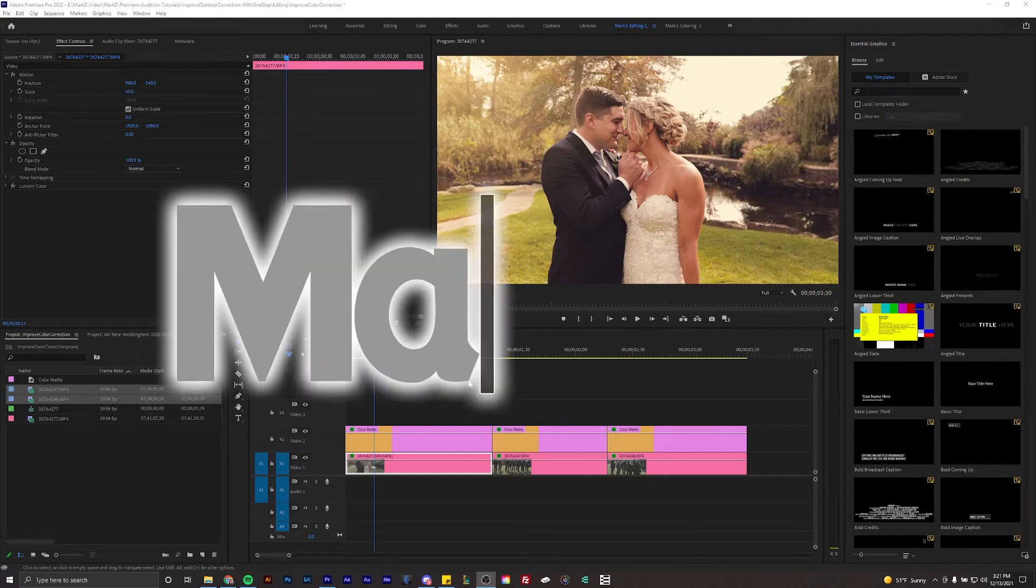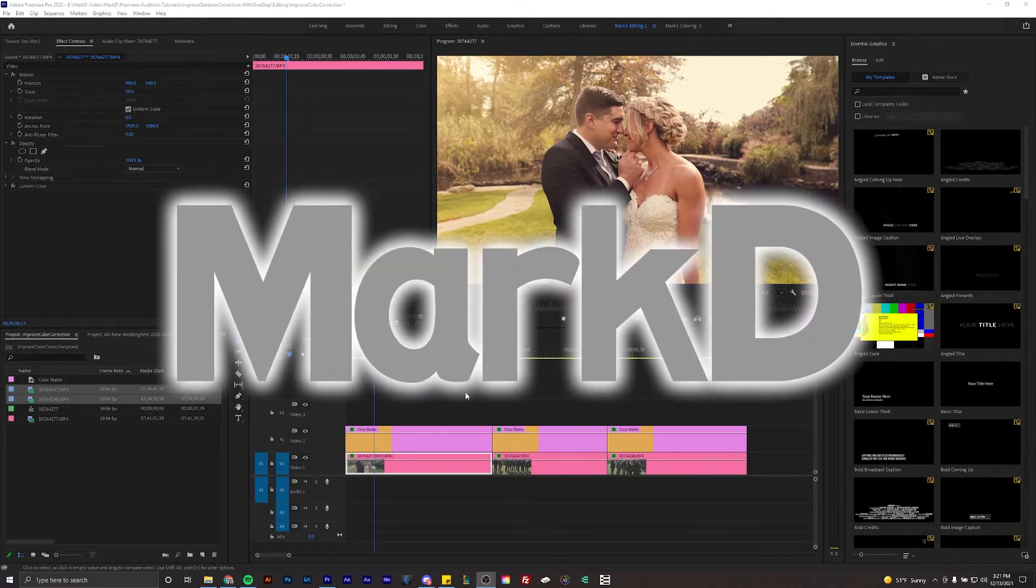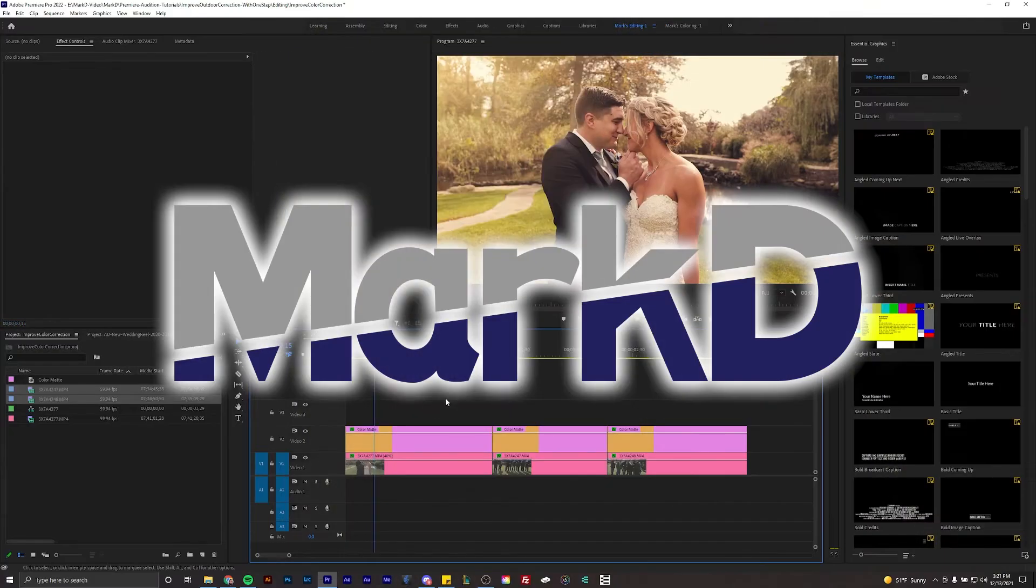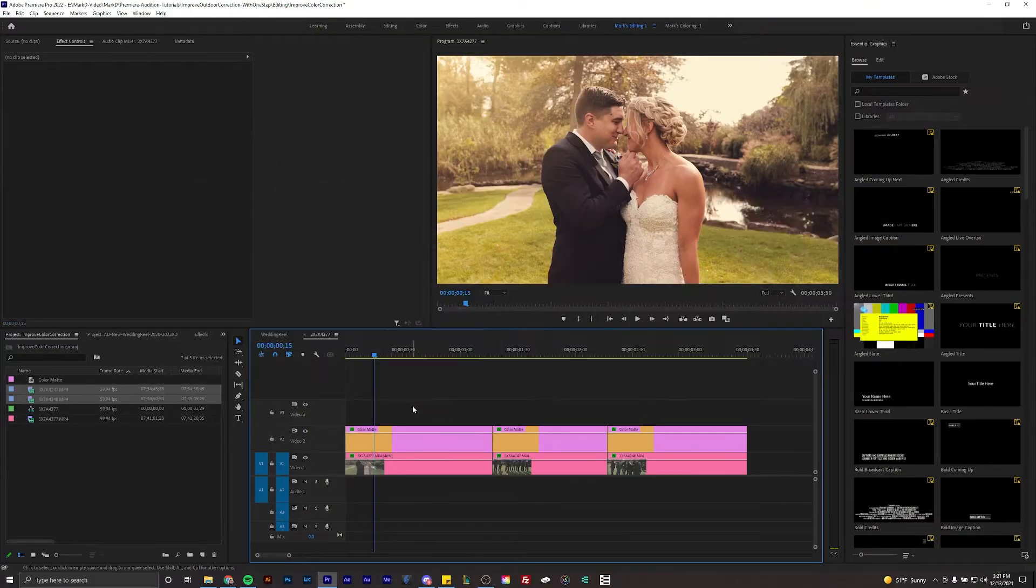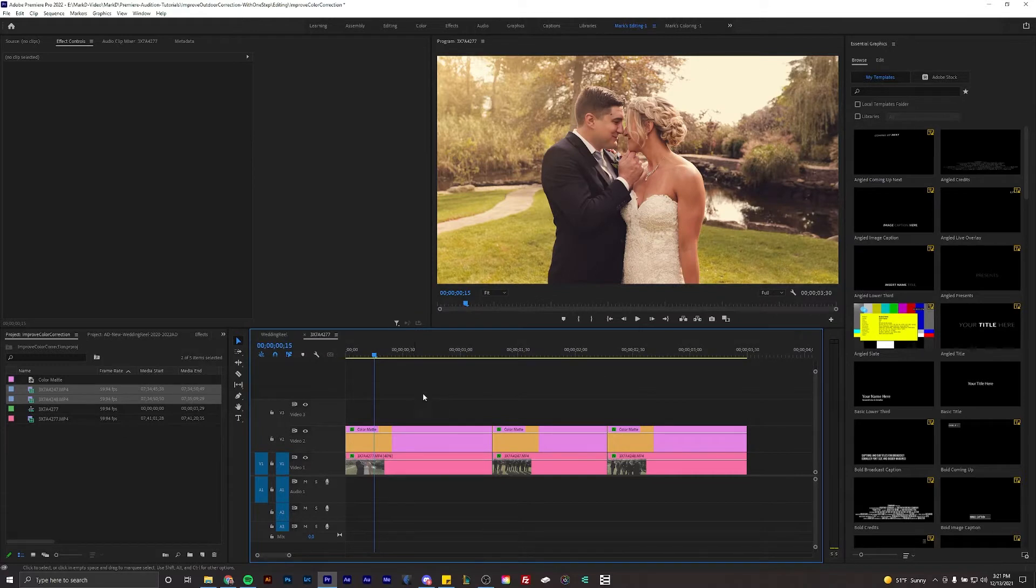What is going on everybody? Mark here back with a new tutorial. It has been quite some time since I did something like this but better late than never.